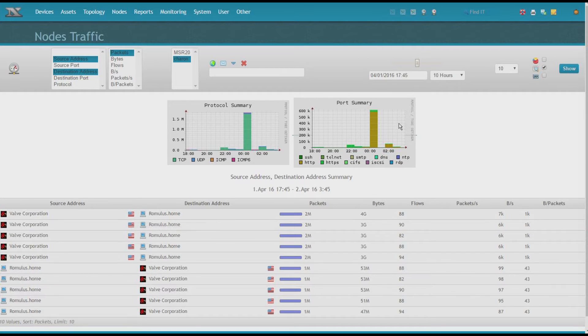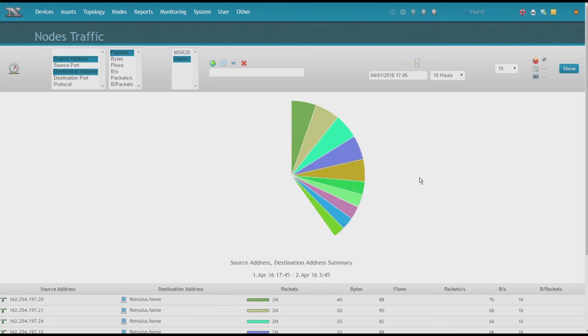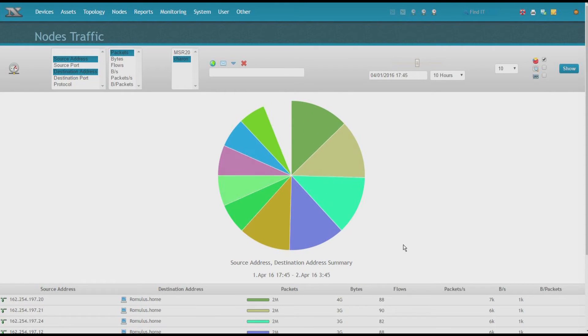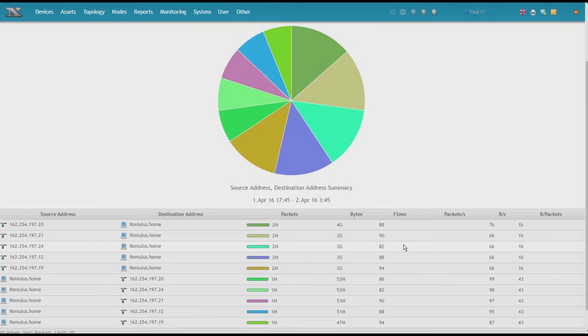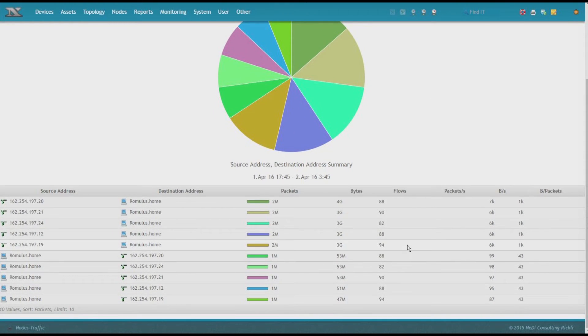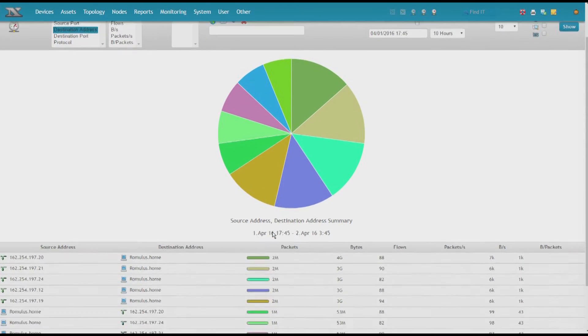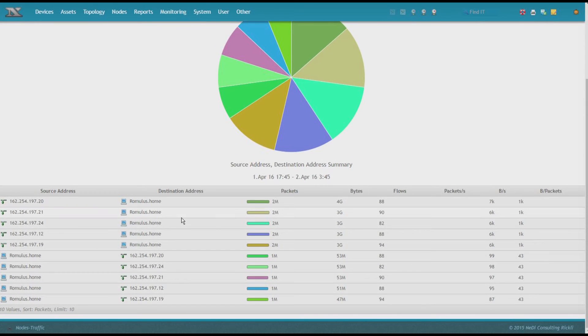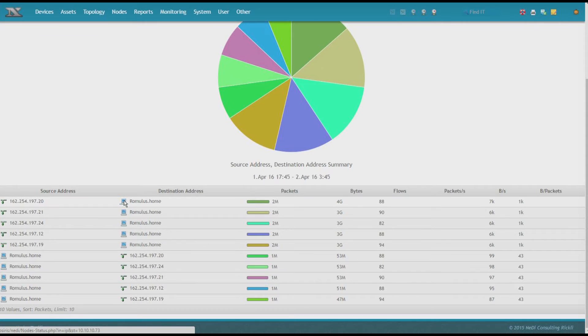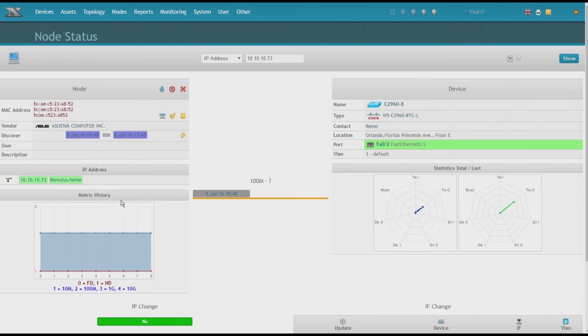Alternatively, you can select a pie chart instead of the RRD graphs. Now, if I would be interested in what else Romulus is doing or where is Romulus connected to? As Nettie recognized it as a node, it links to node status.